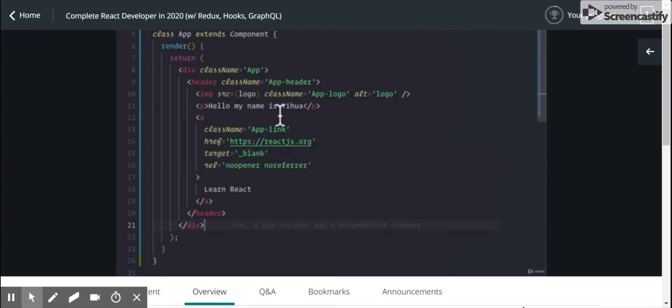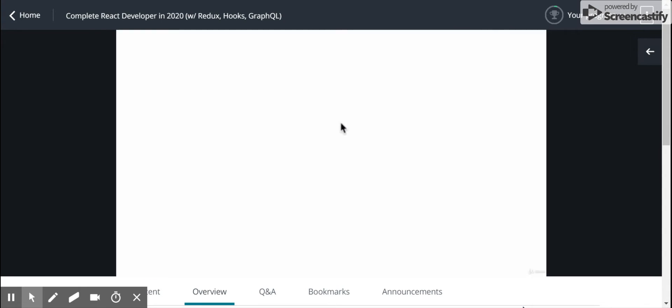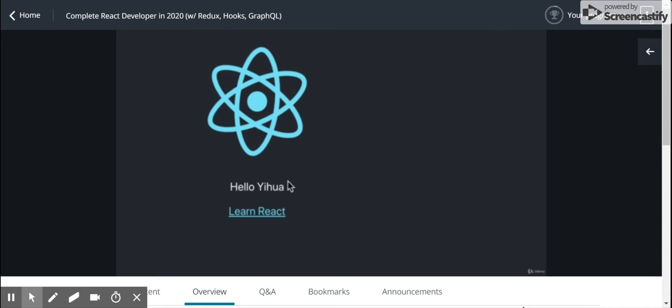And to prove it, I'm going to change this text here. And we should see it update, right? Hello, Yihua.